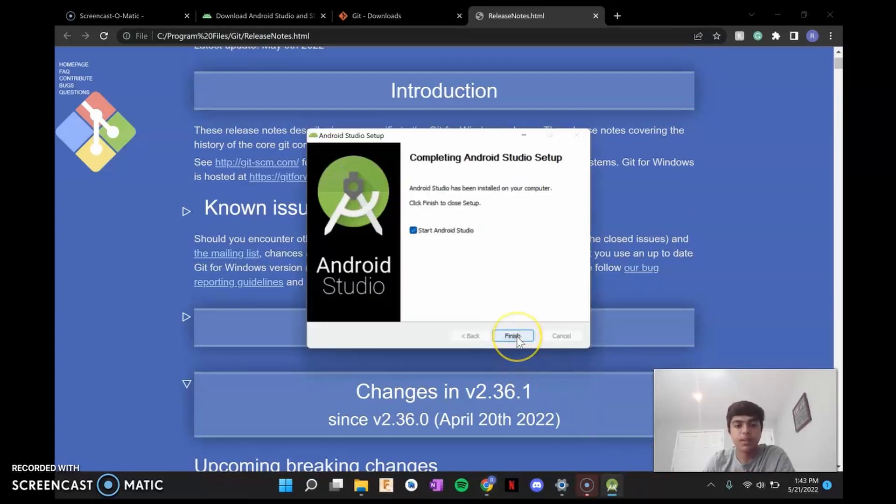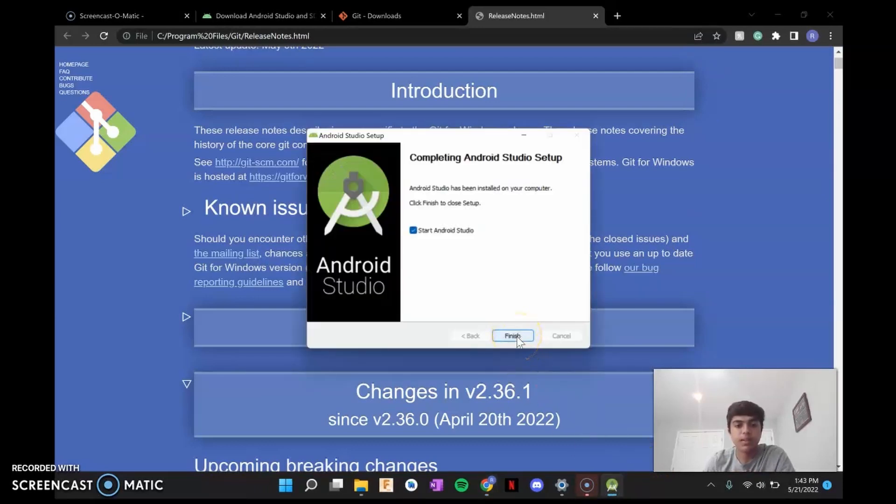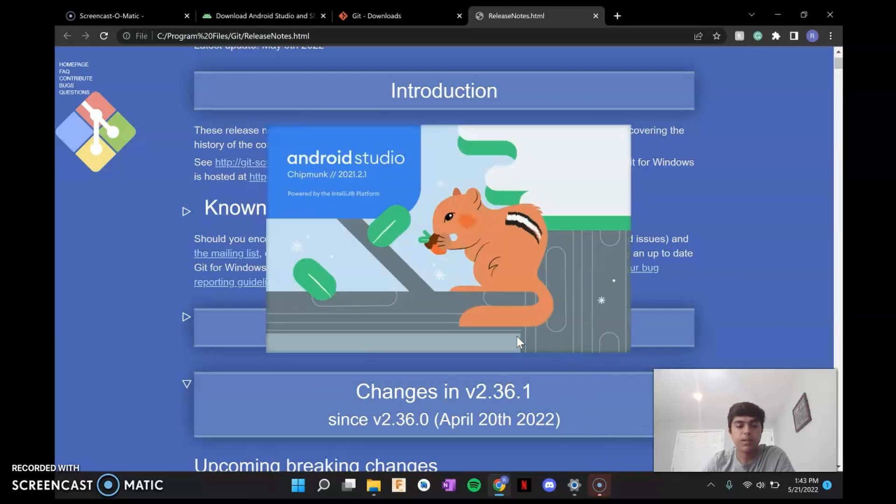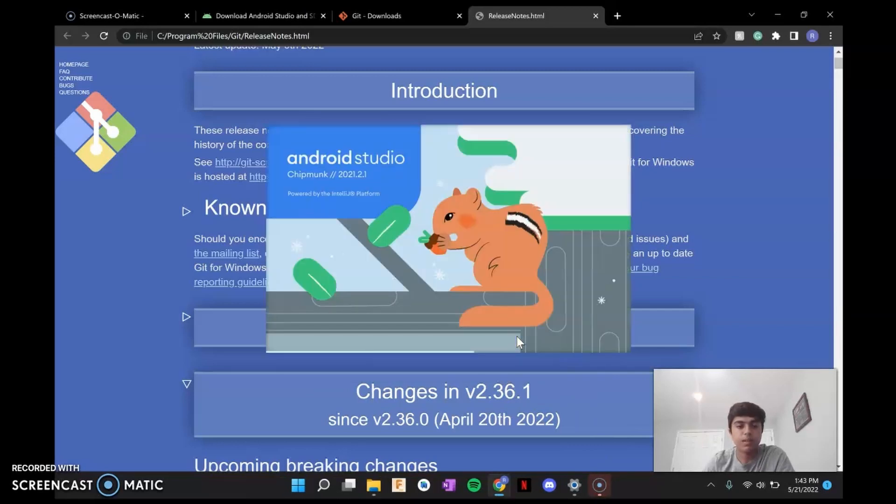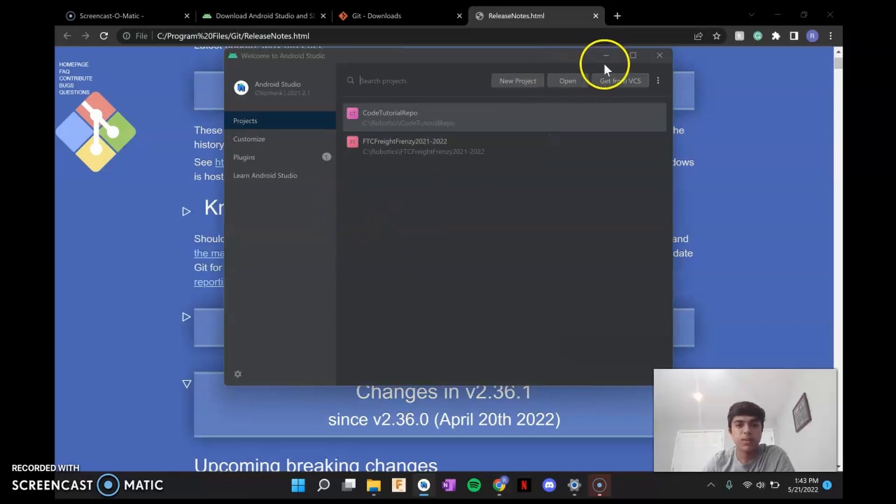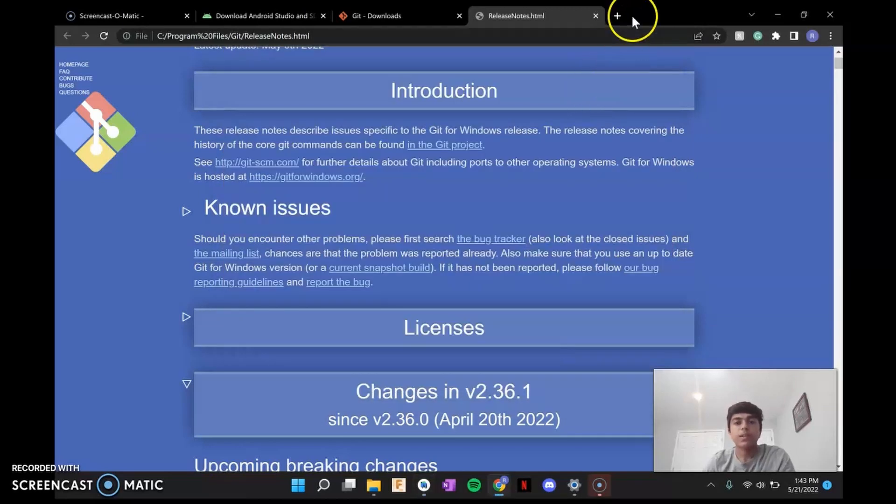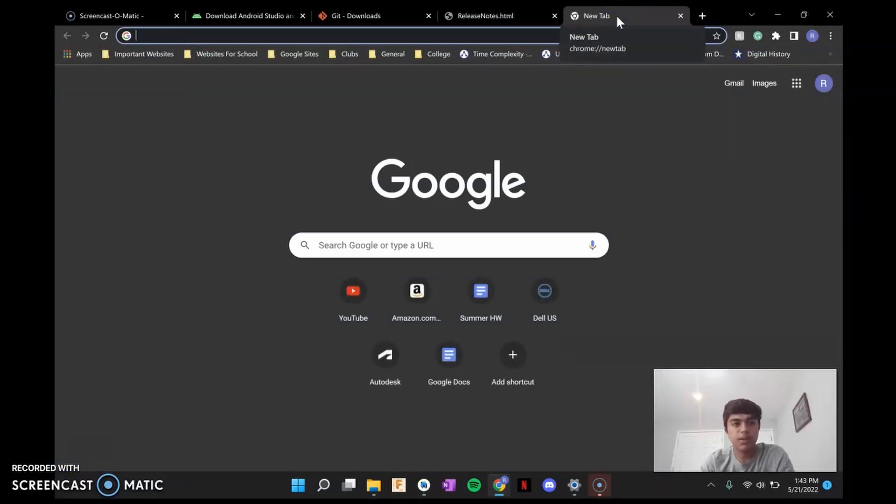Studio, installation complete. Next. Finish. Studio is now open. The next thing you're going to want to do is download the starter code that first gives you.